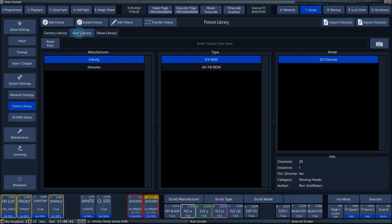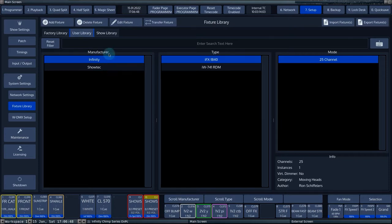In the user library, you can add your own and custom fixtures. You can add, delete, modify, import and export fixtures via the button bar.